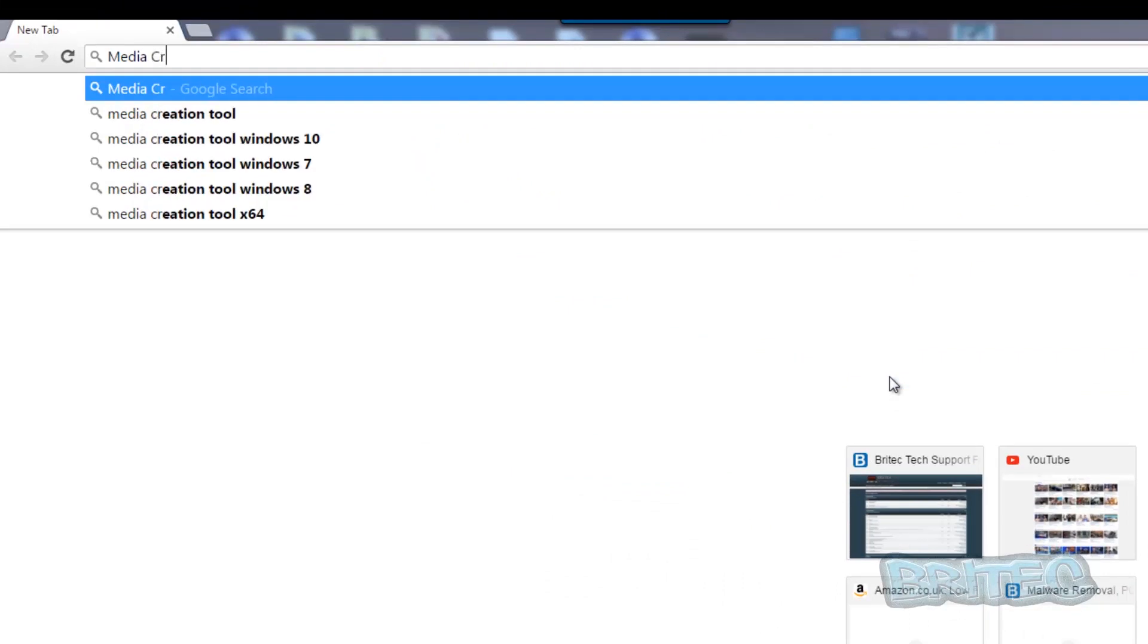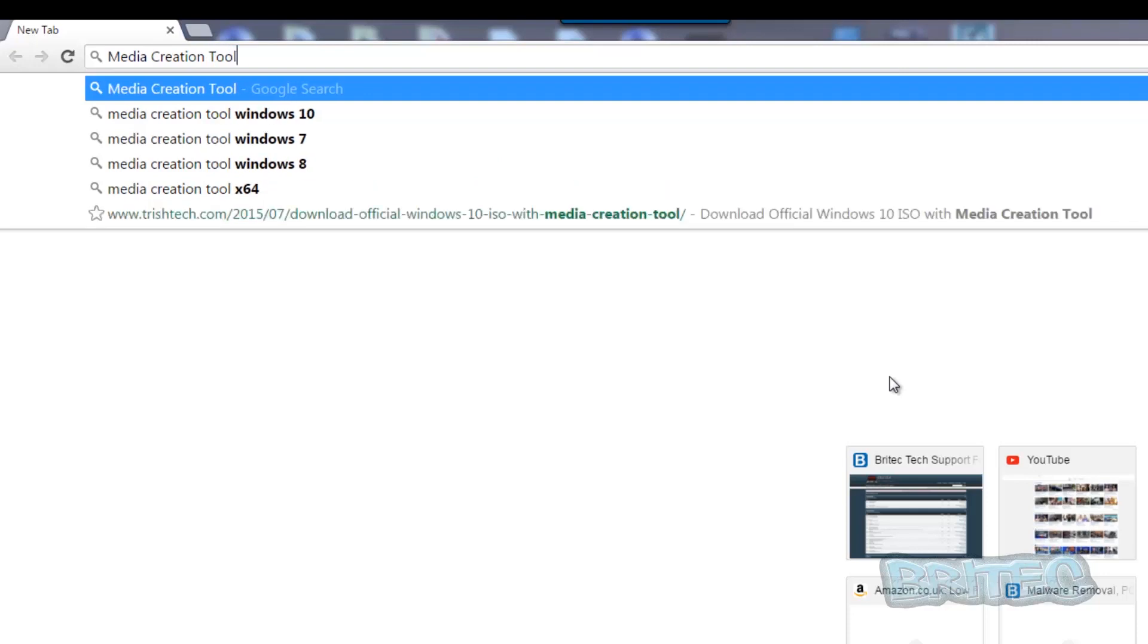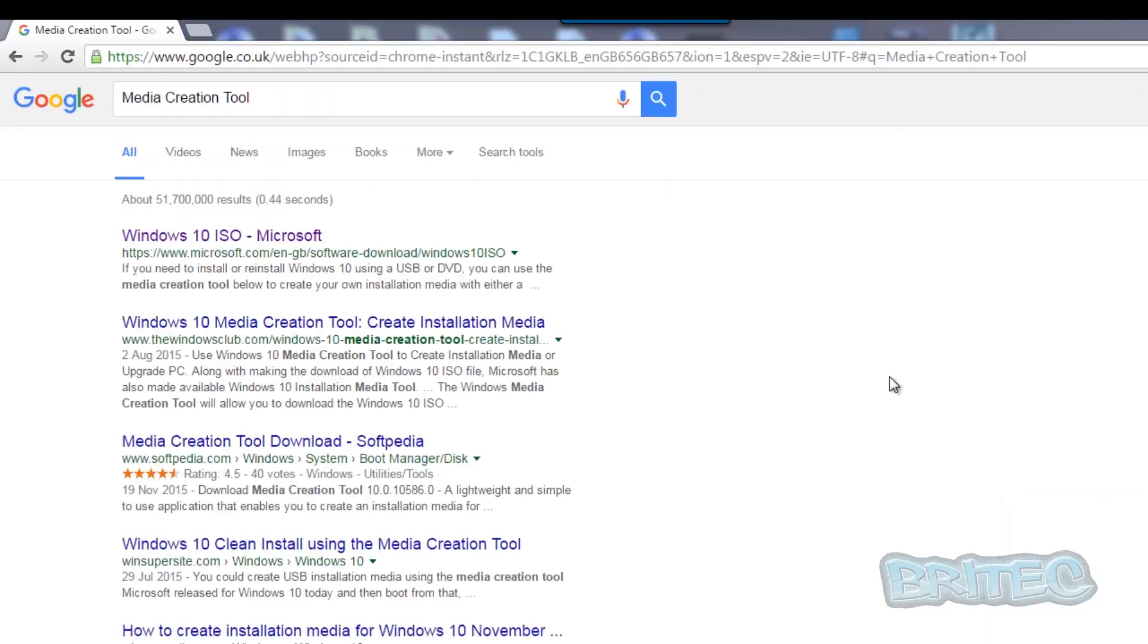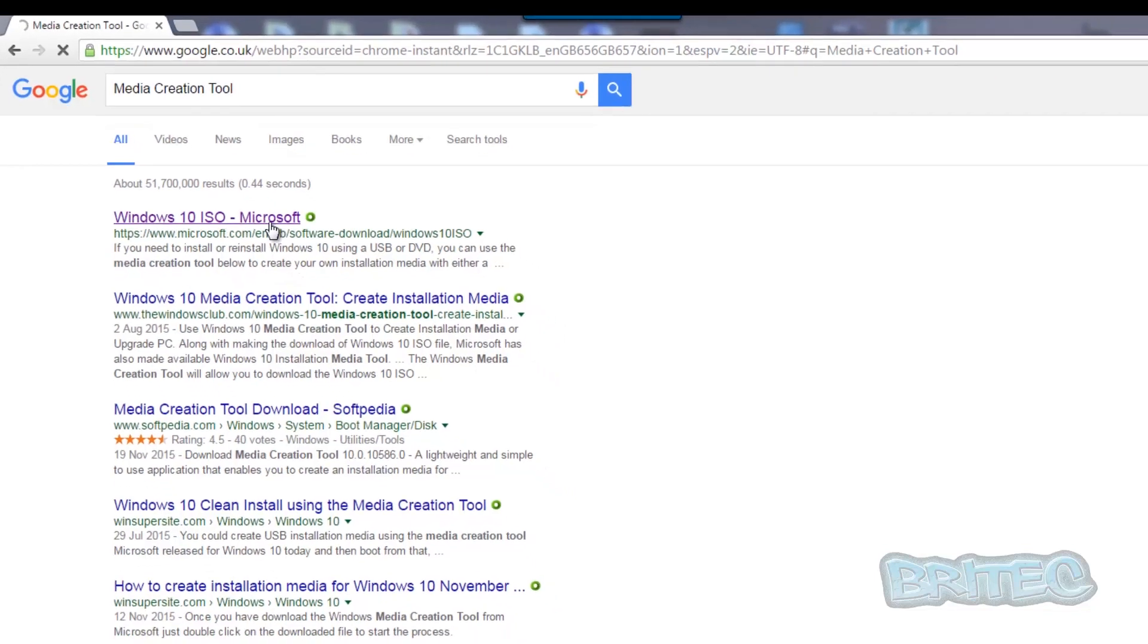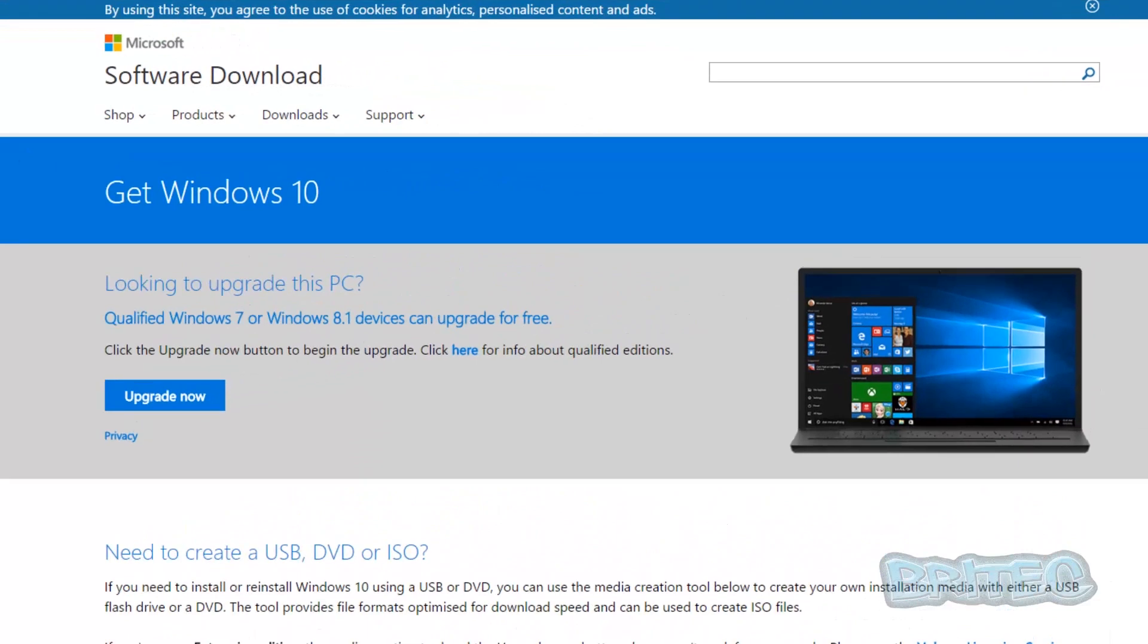Let's jump over to Google and search for the Media Creation Tool. This has been specially created by Microsoft to help you create your own bootable media, whether it be DVD or USB flash drive. Once you search for this, you'll see Windows 10 ISO Microsoft. Click on that link.